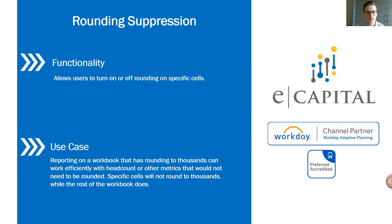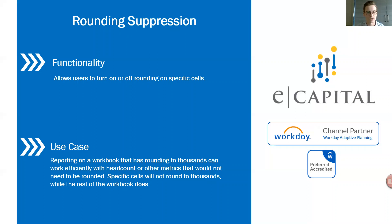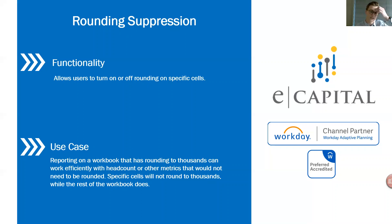This comes into play when users have a report book or a board book where they're turning on the workbook properties rounding to, for example, thousands, and they have a metric or account on a specific report that doesn't make sense to be rounding. So for our example today we'll be using headcount on a report that's being rounded to thousands, which would give us a very small decimal when we really want to see our total headcount on that report.